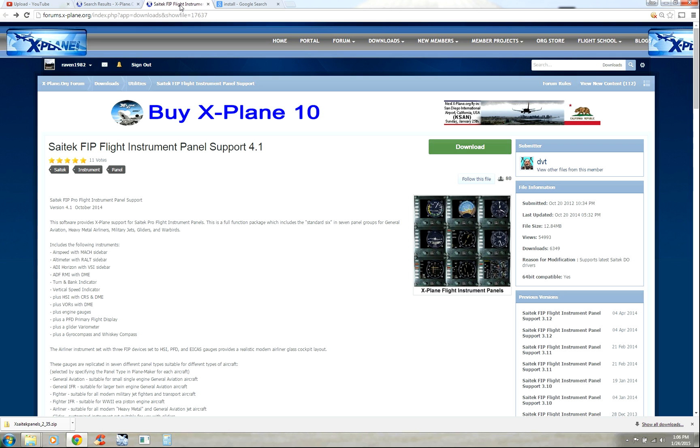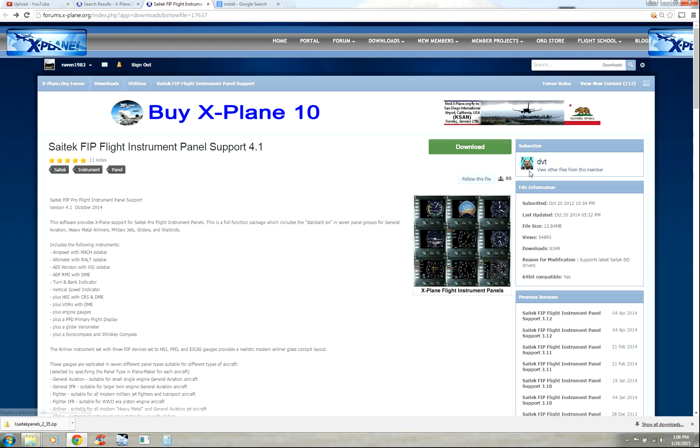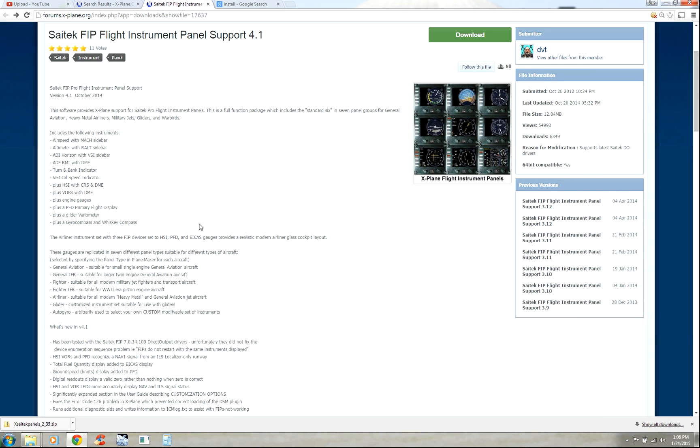I've got it in a separate tab already. So SciTech FIP Flight Instrument Panel Support 4.1, DVT. Good picture. A couple notes.